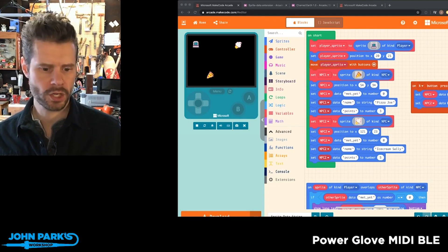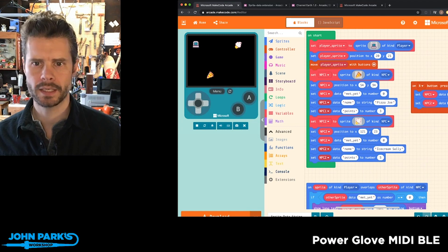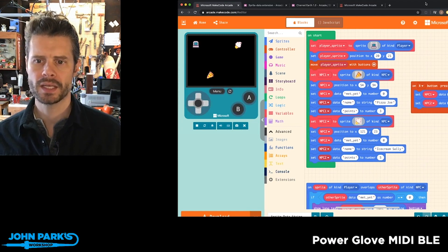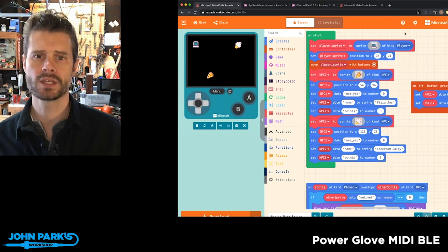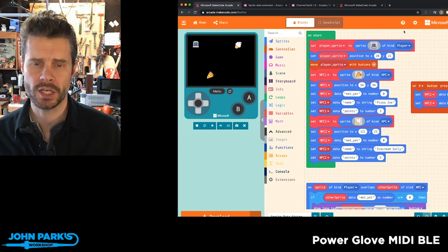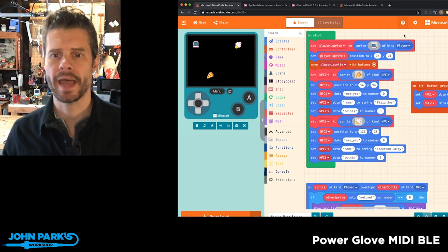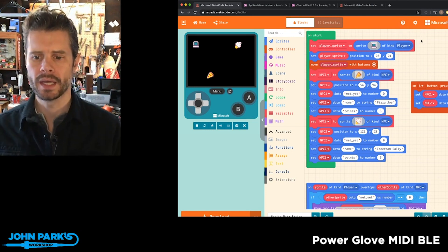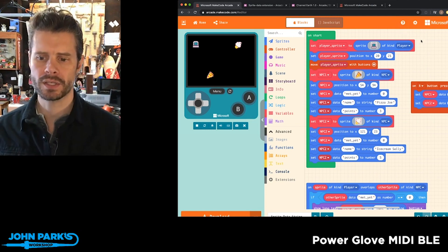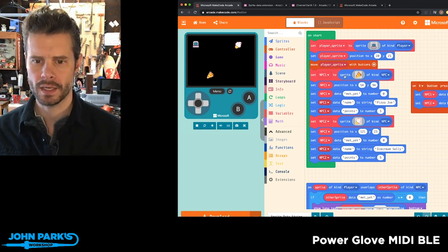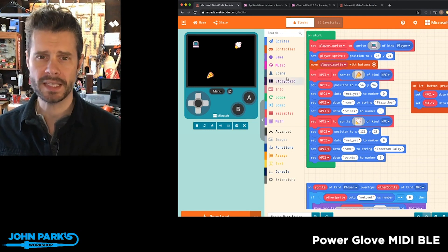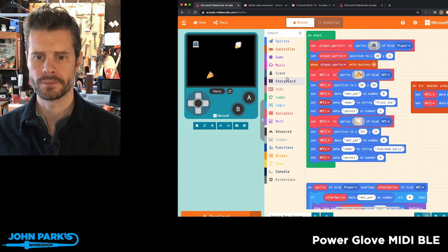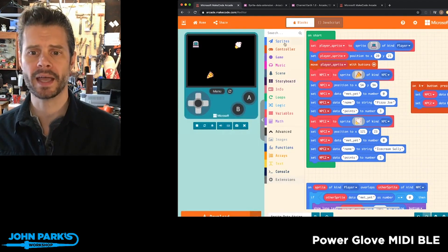What I wanted to show today in the MakeCode Minute is a brand new extension that you can add to MakeCode Arcade called the Sprite Data extension.